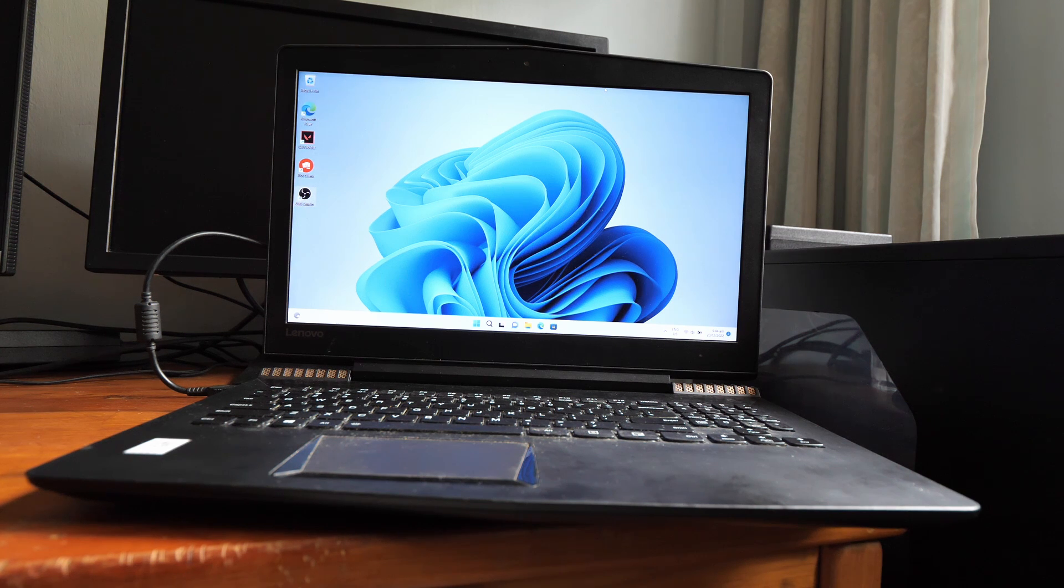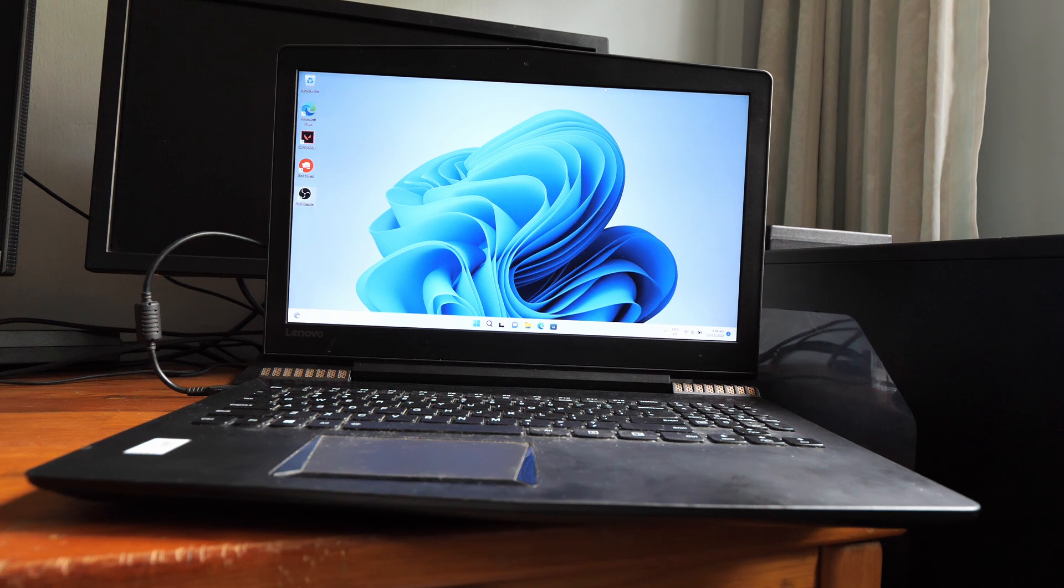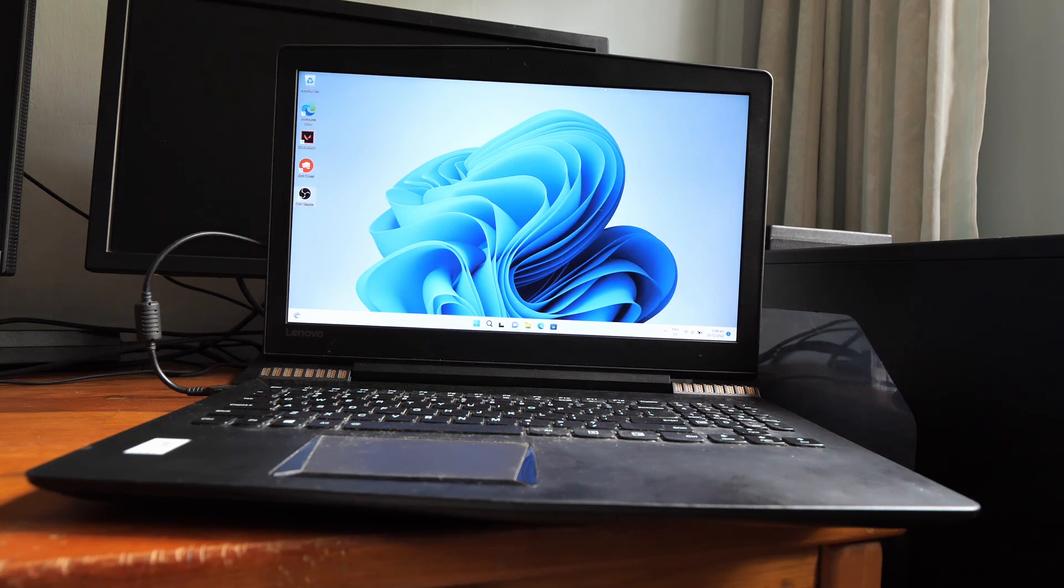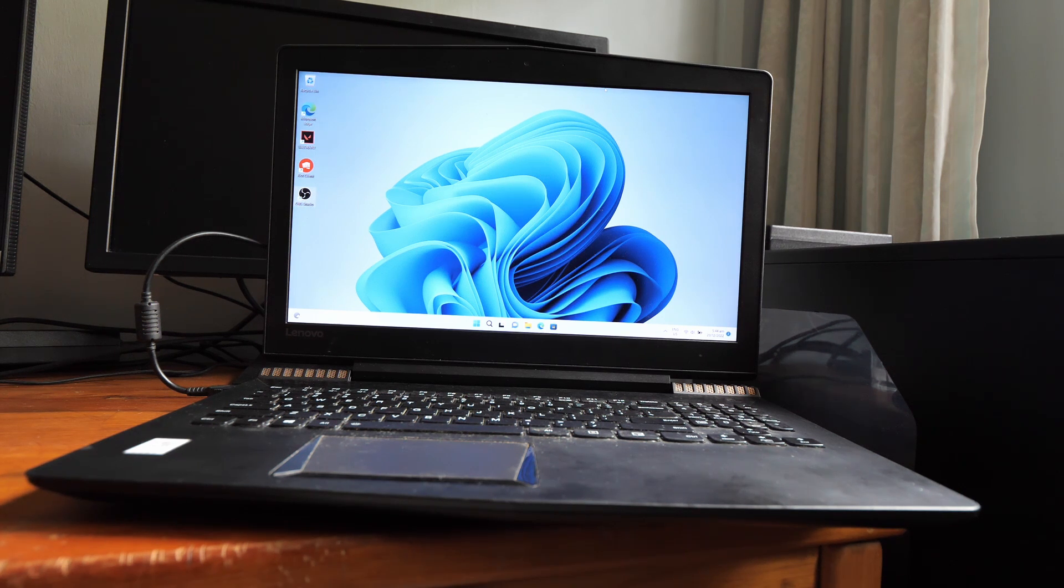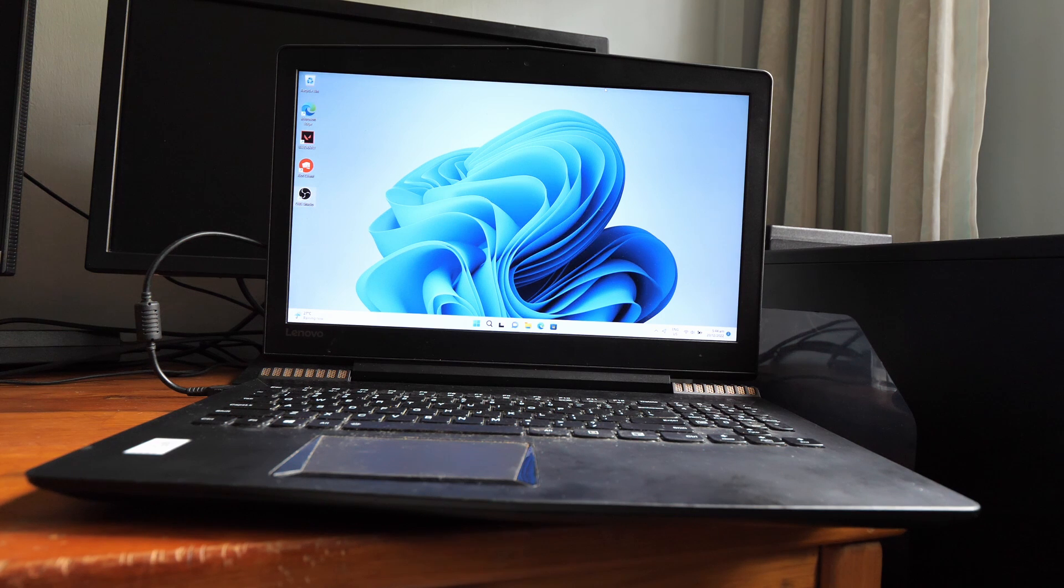An unsupported CPU, but with Secure Boot enabled and TPM 2.0, can run Valorant on Windows 11. This laptop, the Lenovo Legion Y720, has the i7-7700HQ, which is not supported by Windows 11.